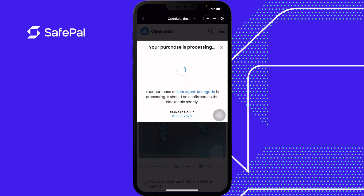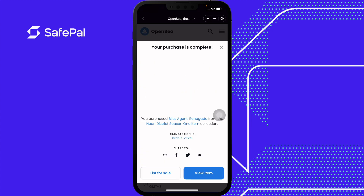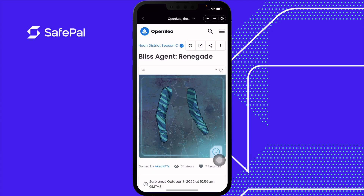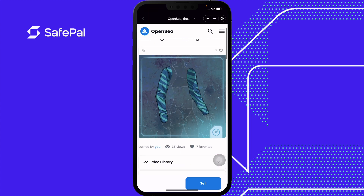Waiting for approval. Your purchase is processing. There you go — you have purchased this NFT. View item. Owned by you. I just purchased an NFT on the Polygon chain.